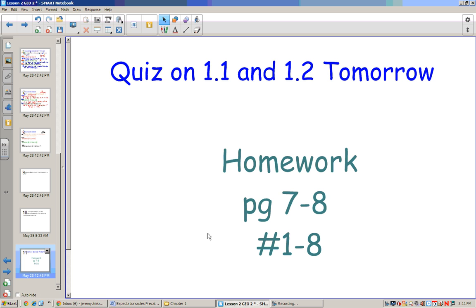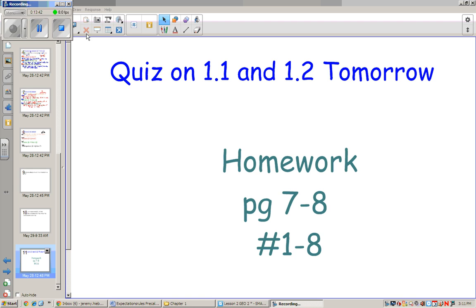Your homework for today is page 7 and 8 in the book, problems 1 through 8. Good luck!